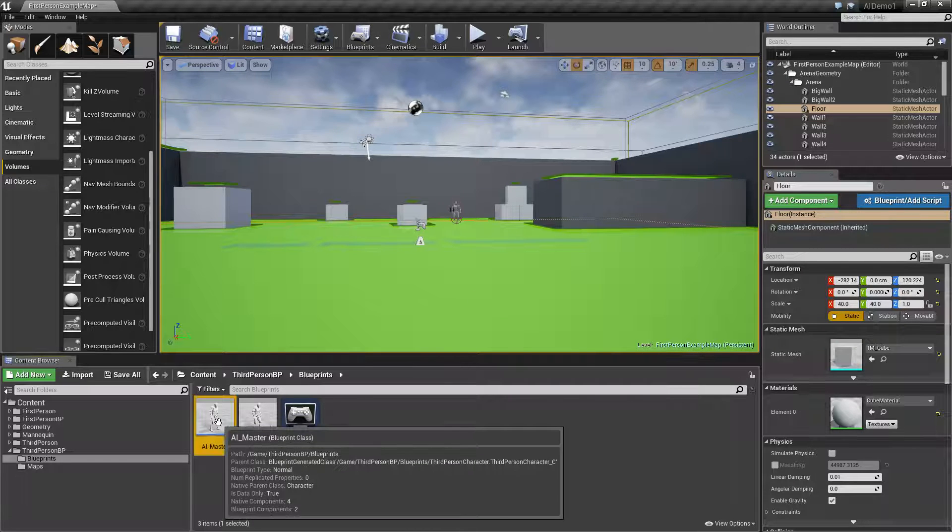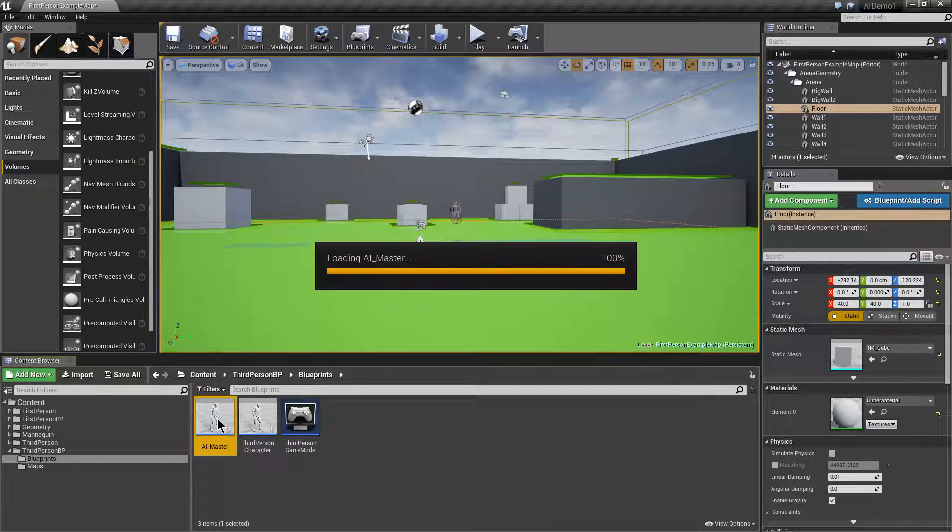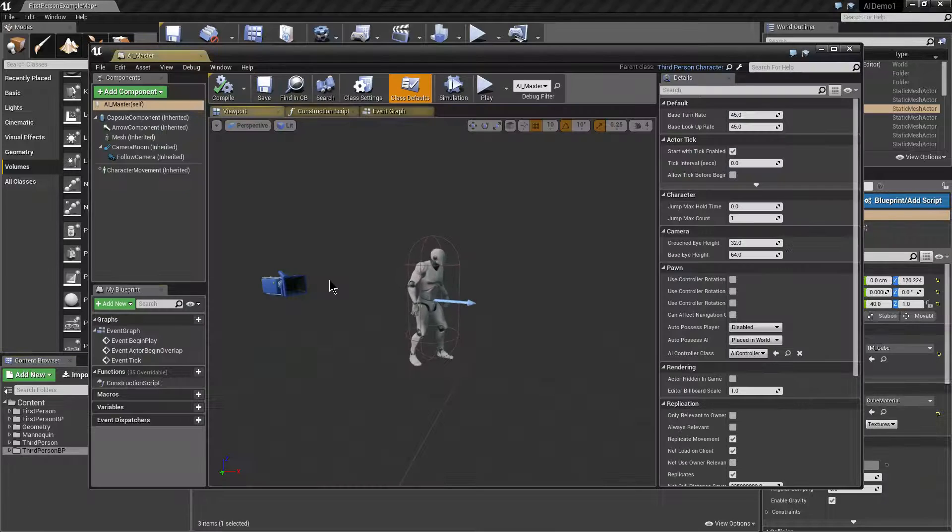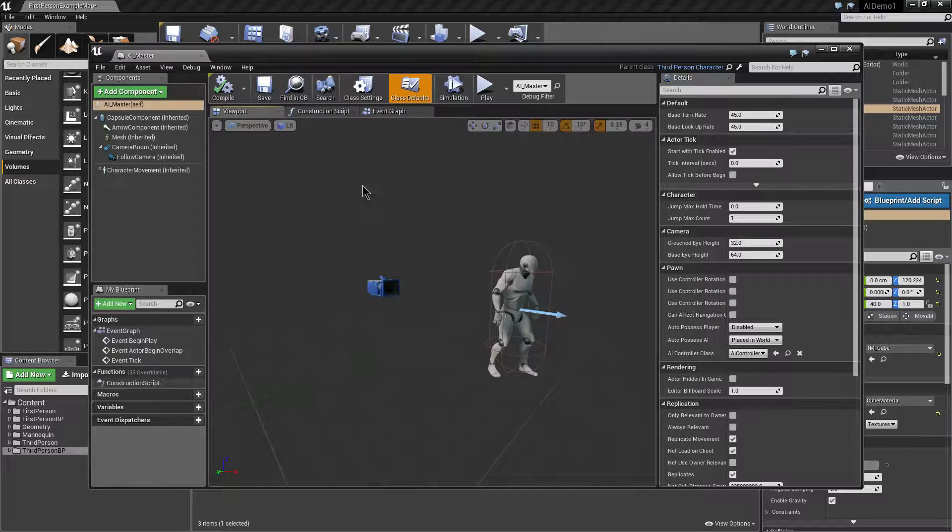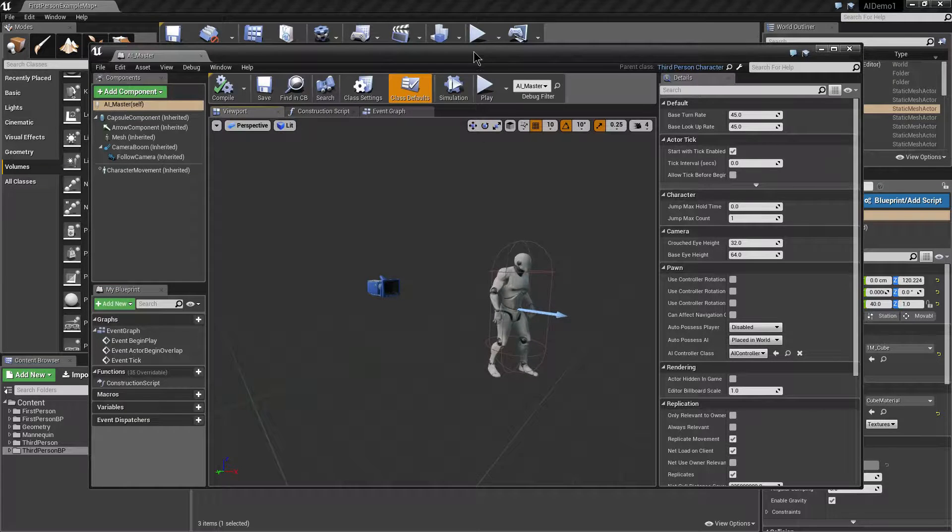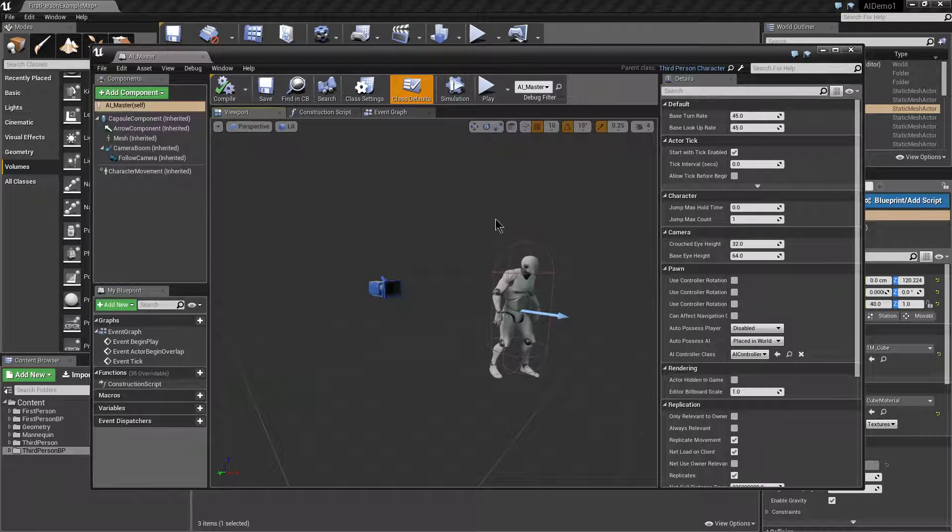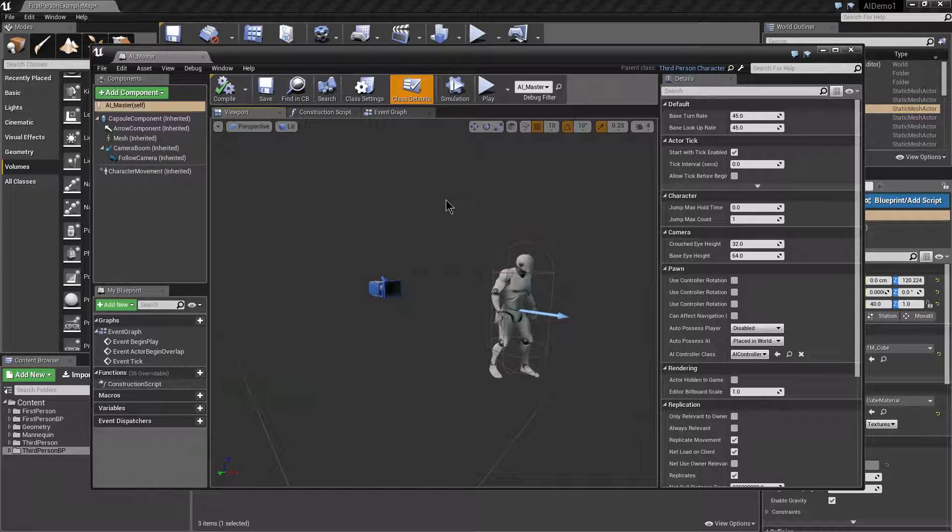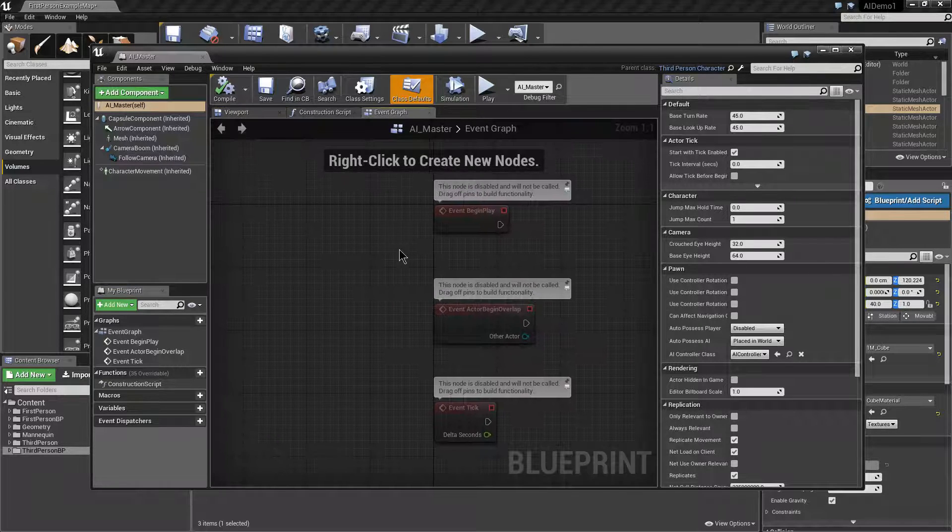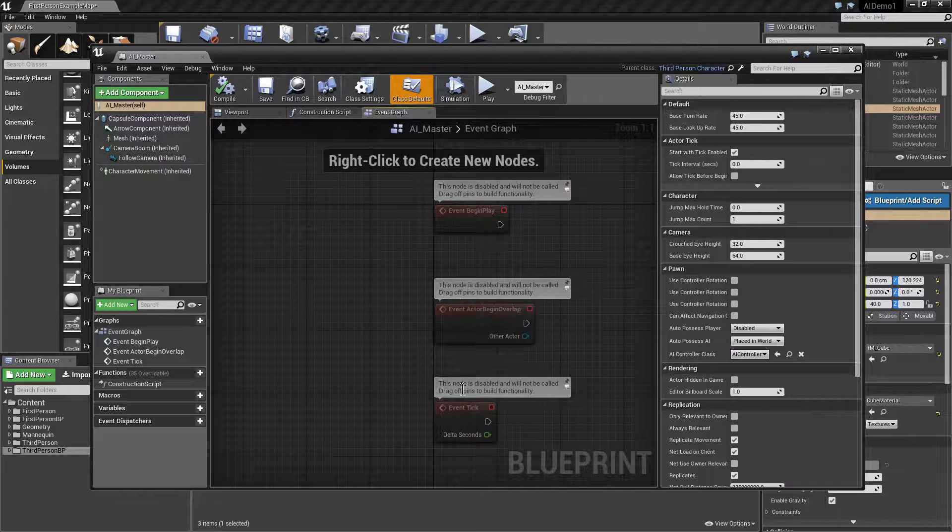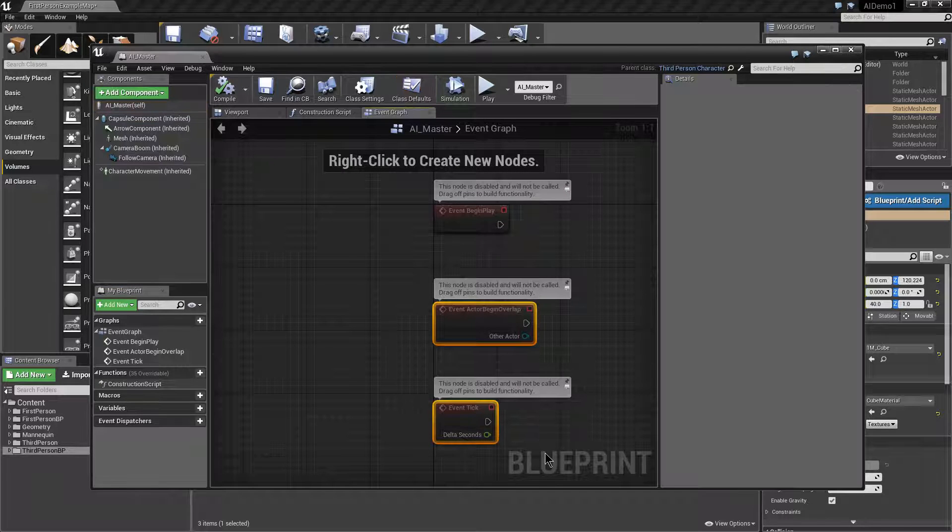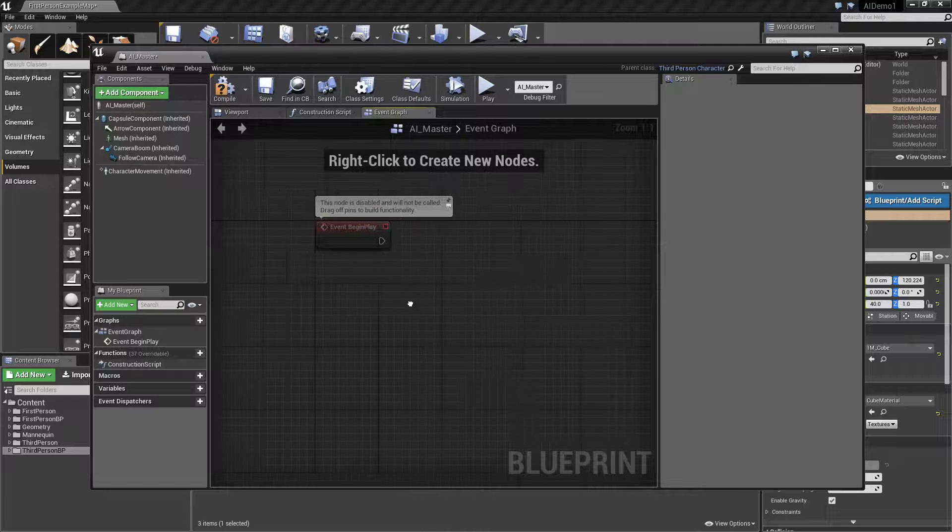So double click on his AI master blueprint and you'll find the standard viewport. Once you've got him opened have a look at the event graph and you'll find the standard begin overlap and tick. We're not going to use tick or overlap so we can get rid of those.